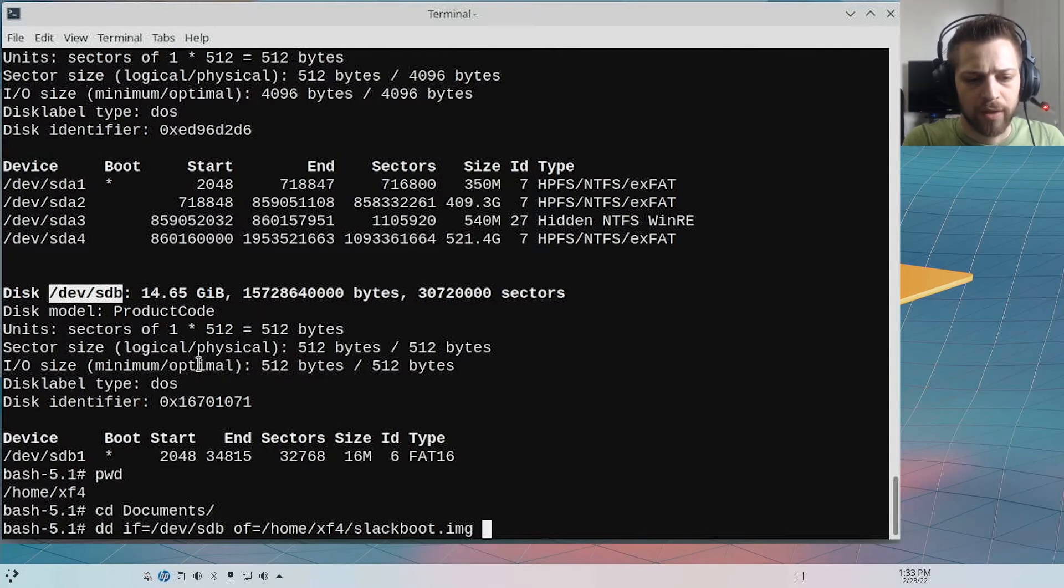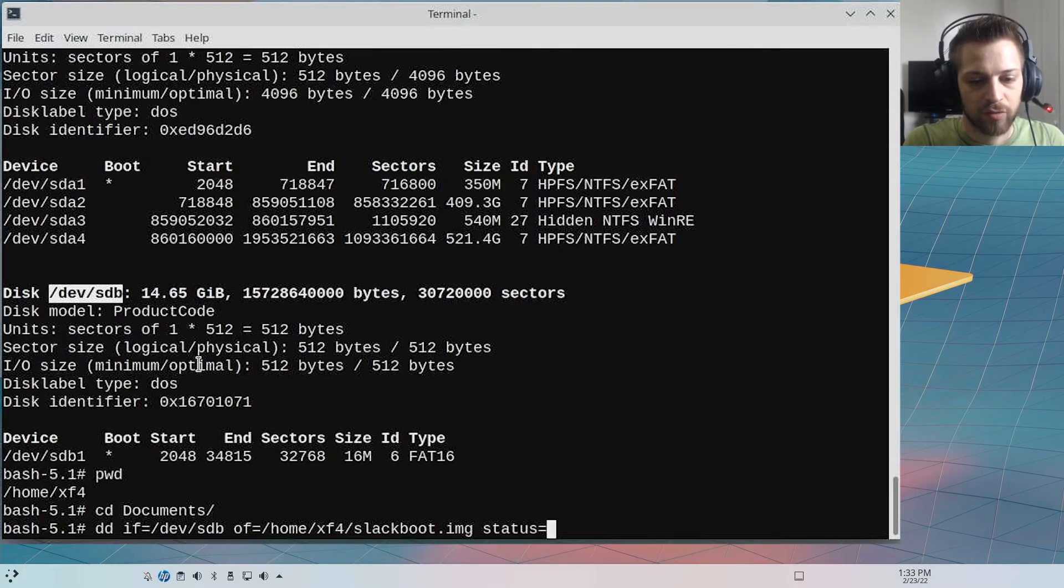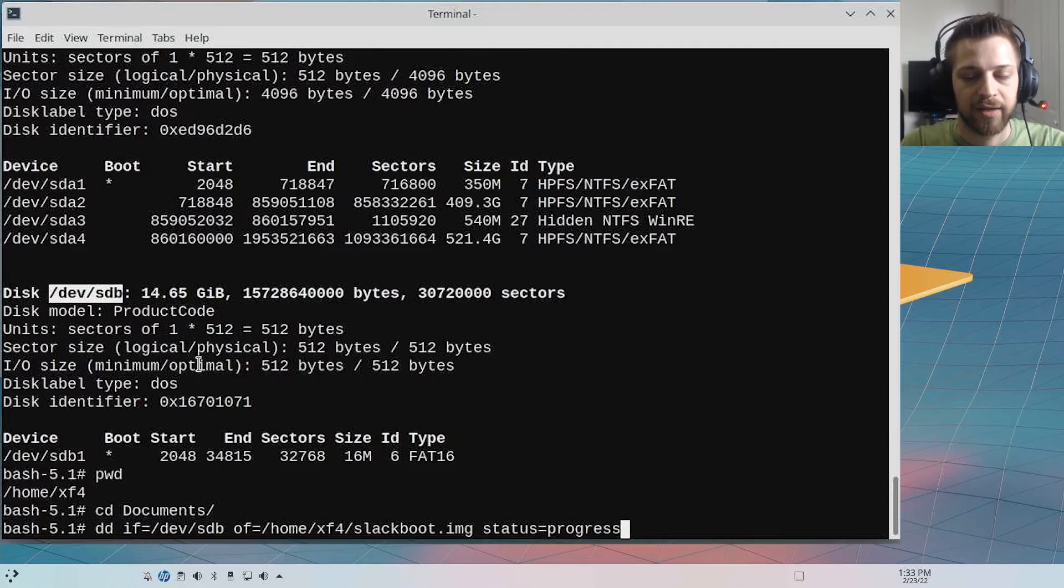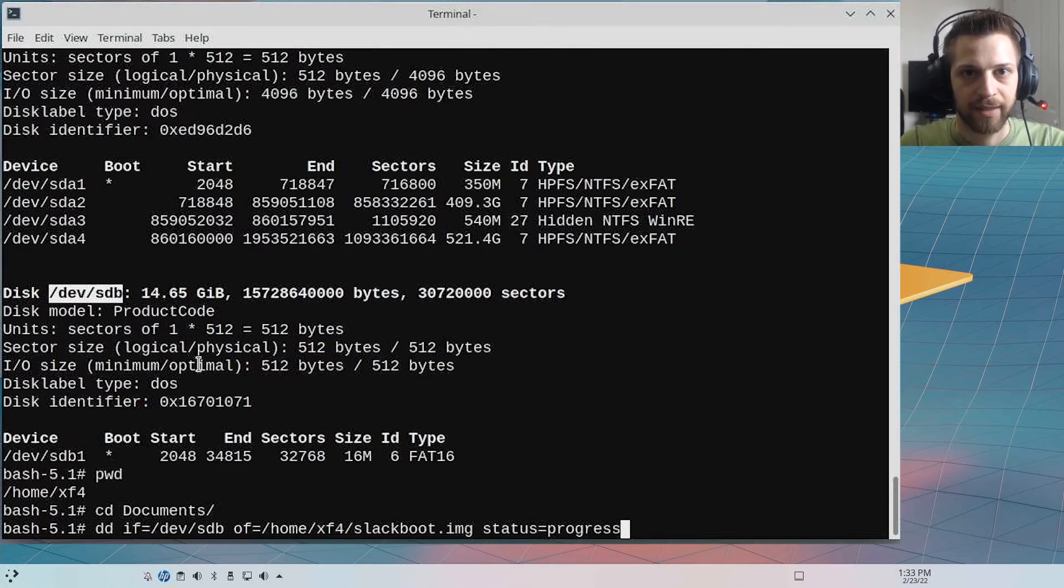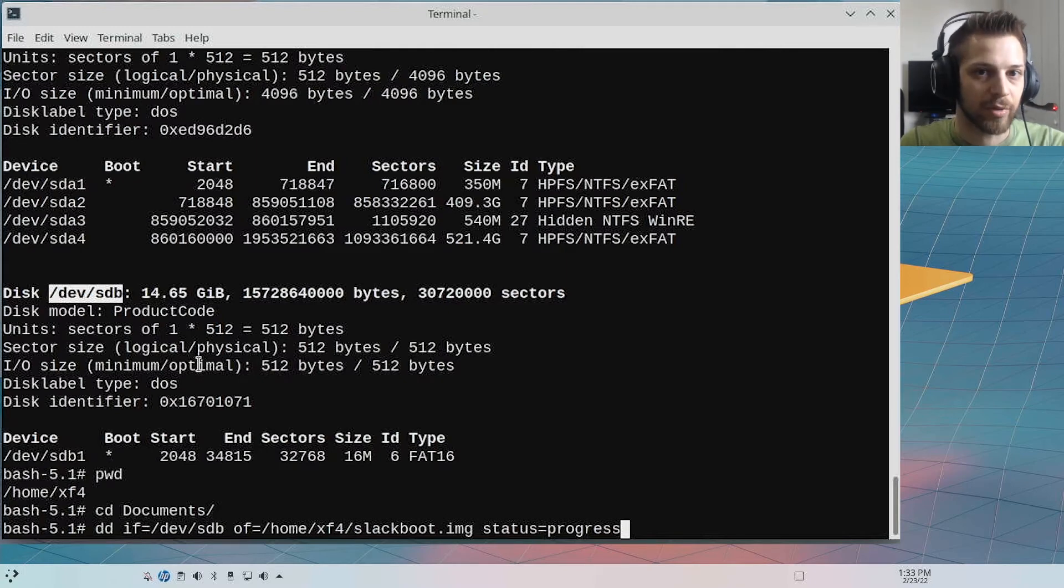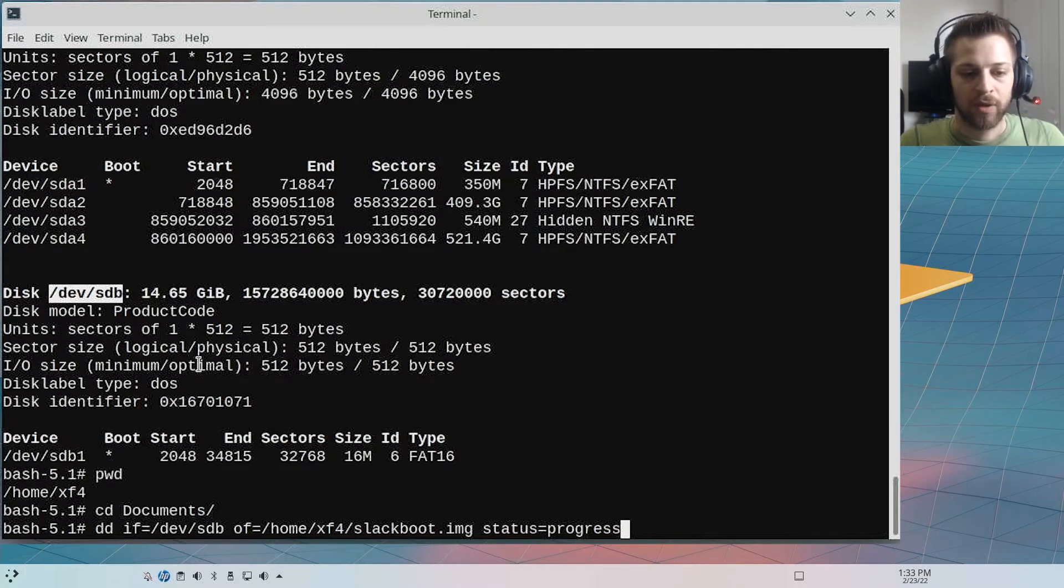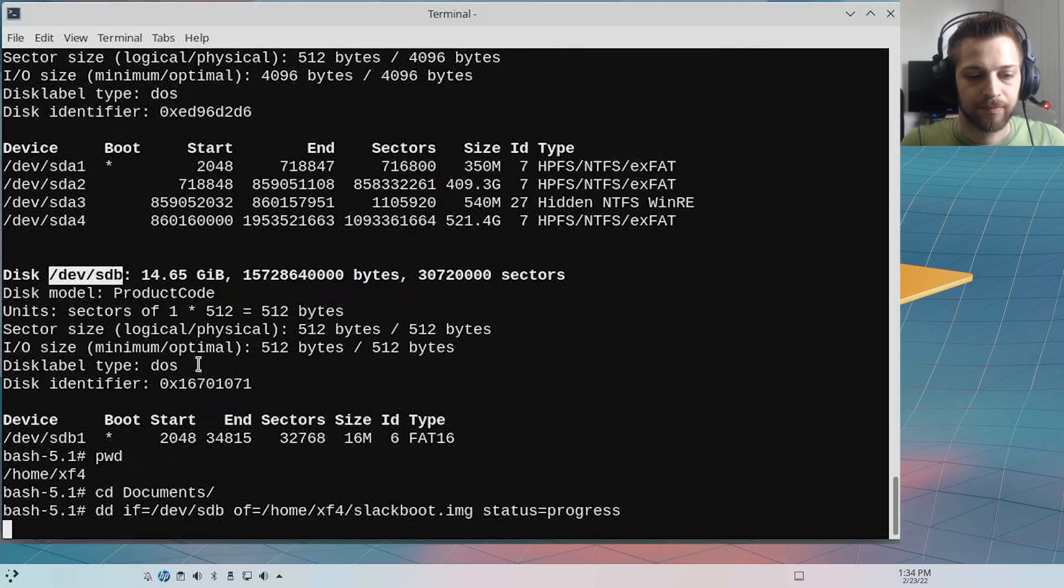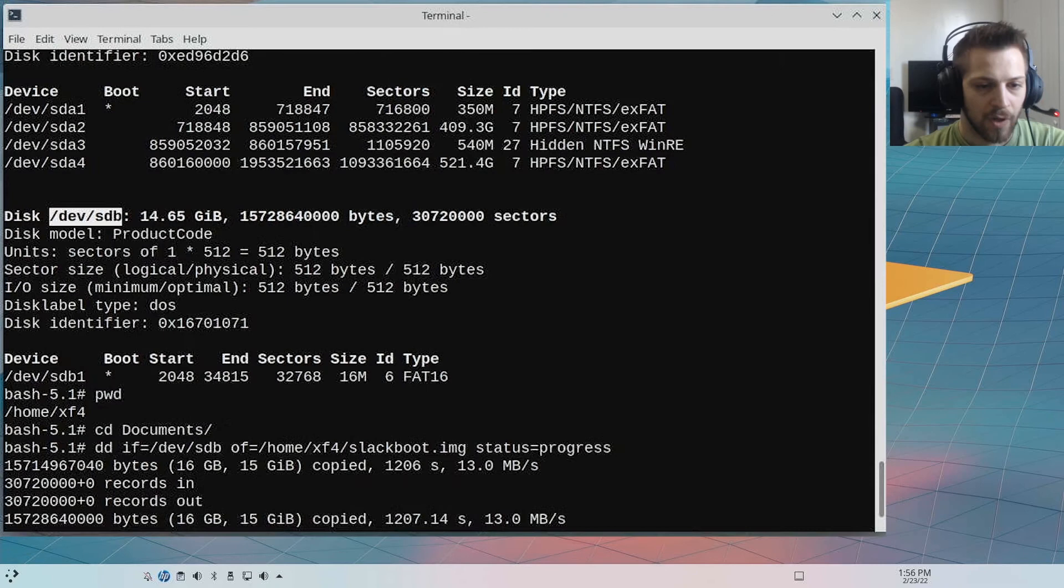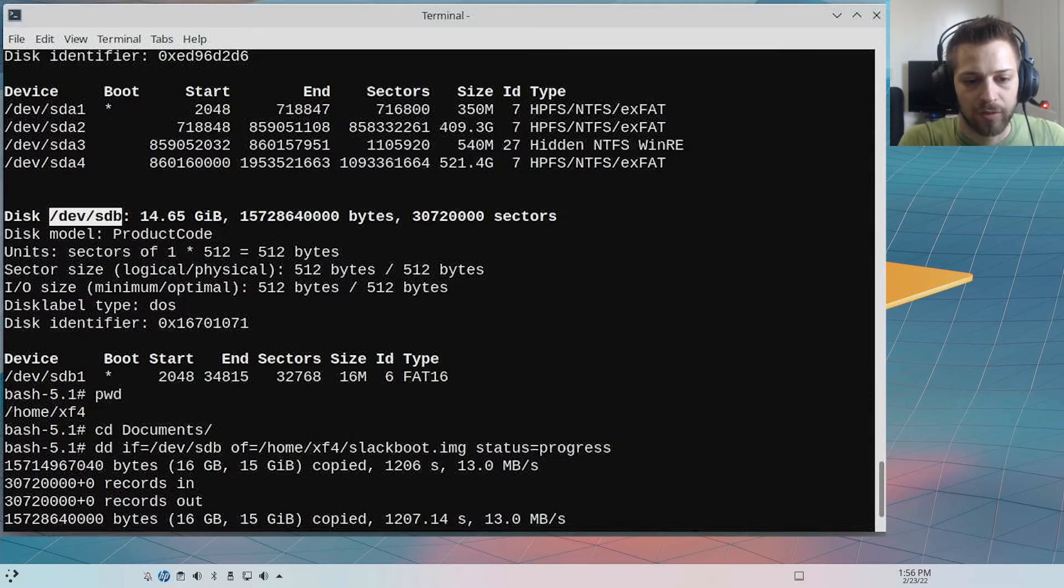And one final thing we could do is we could do status=progress. And this command here is going to go ahead and clone that USB into the slackboot.img file so we can have a backup in case we lose that USB. So yeah, let's hit it. All right, so we just finished cloning the USB into an image.